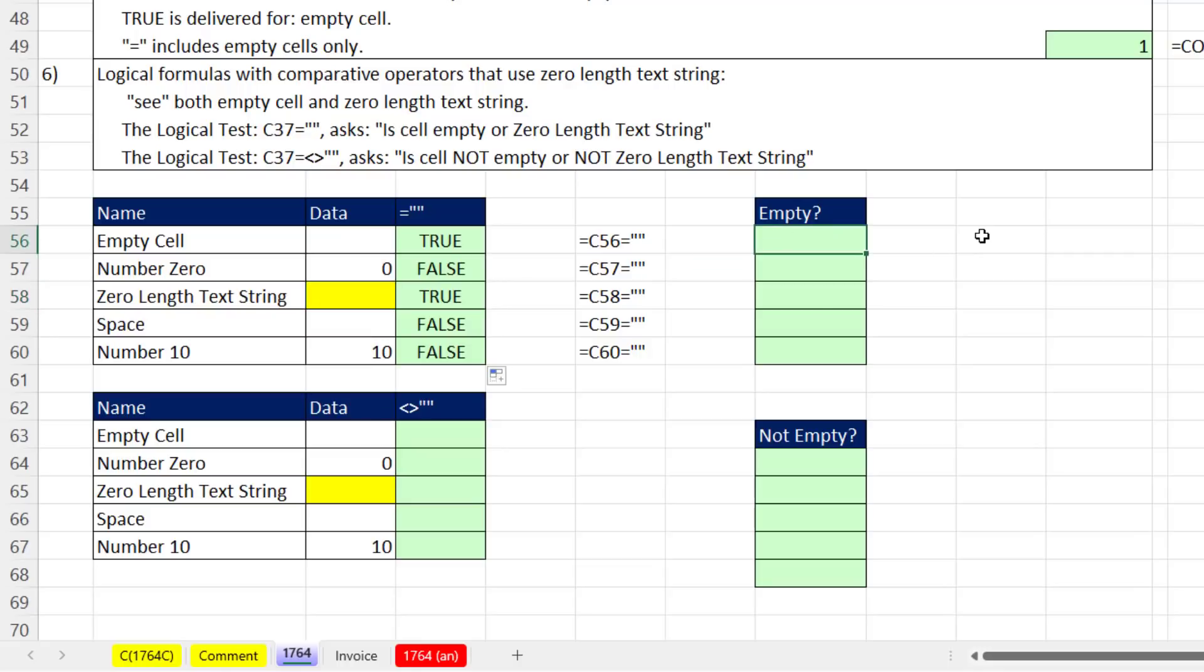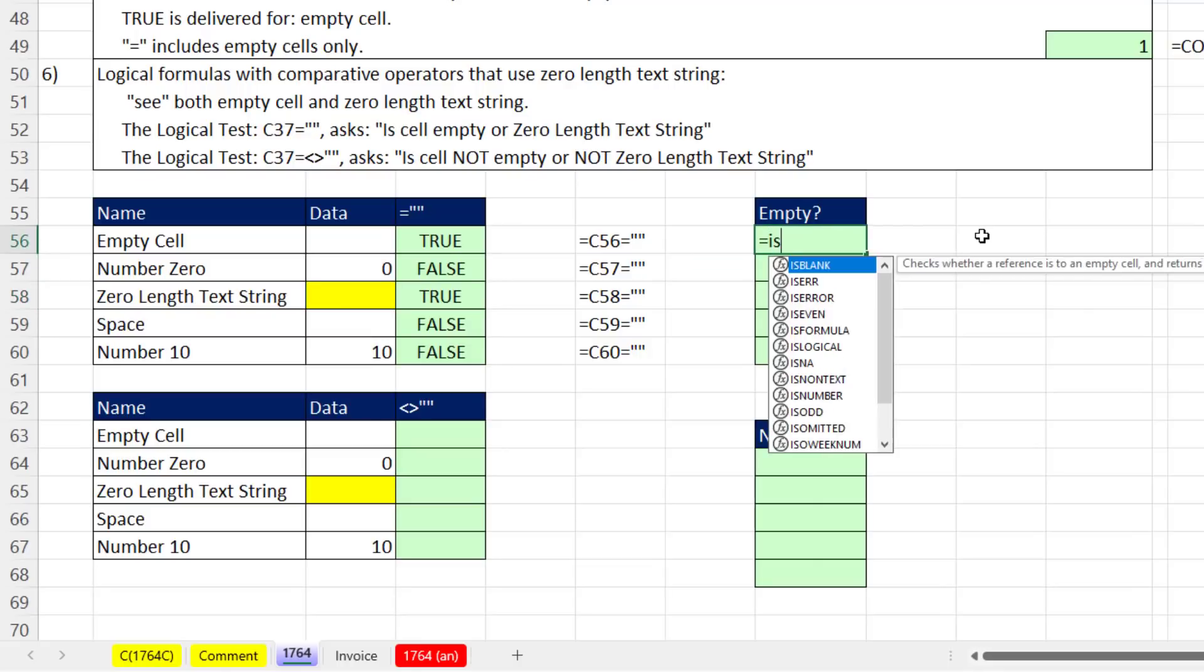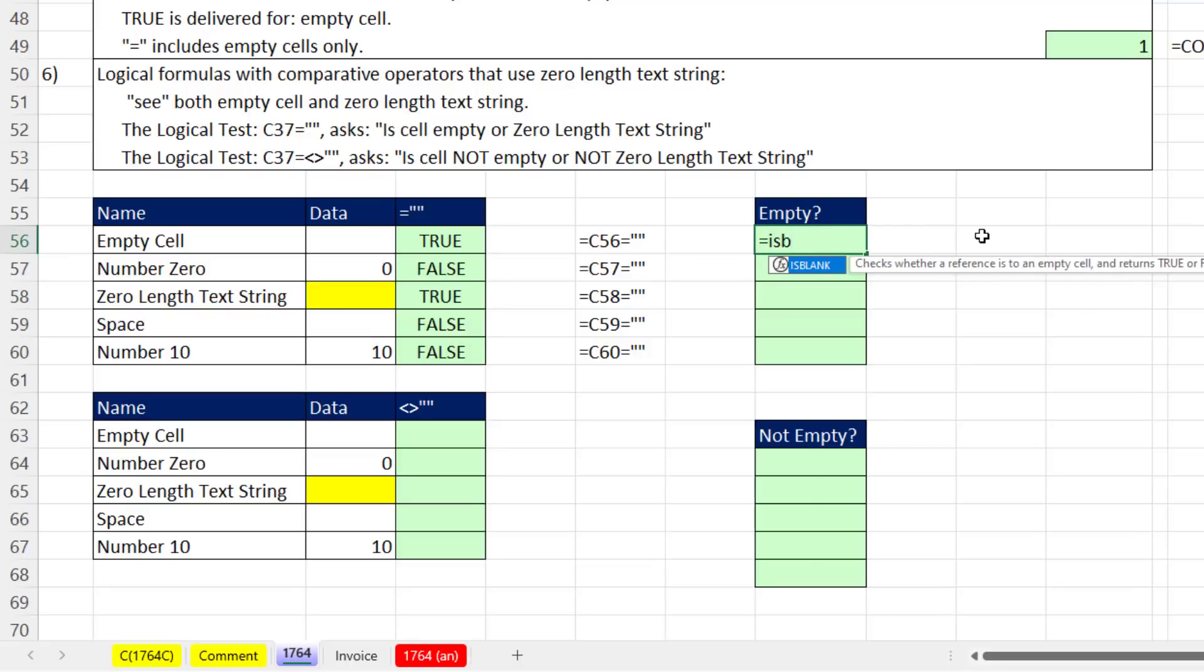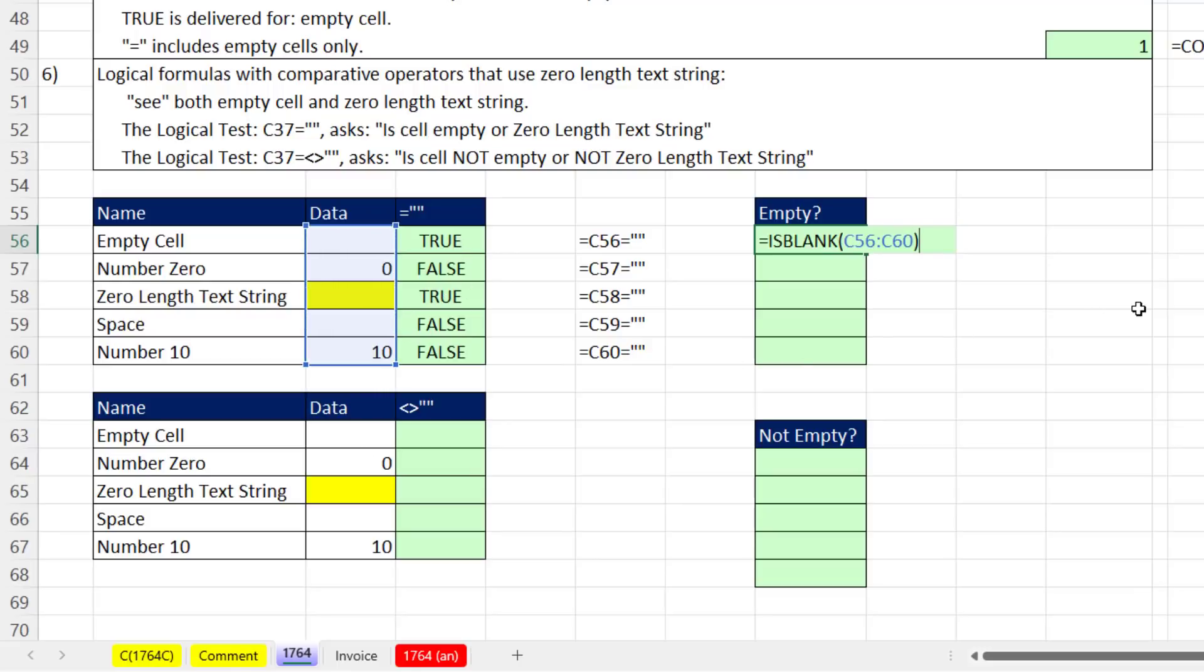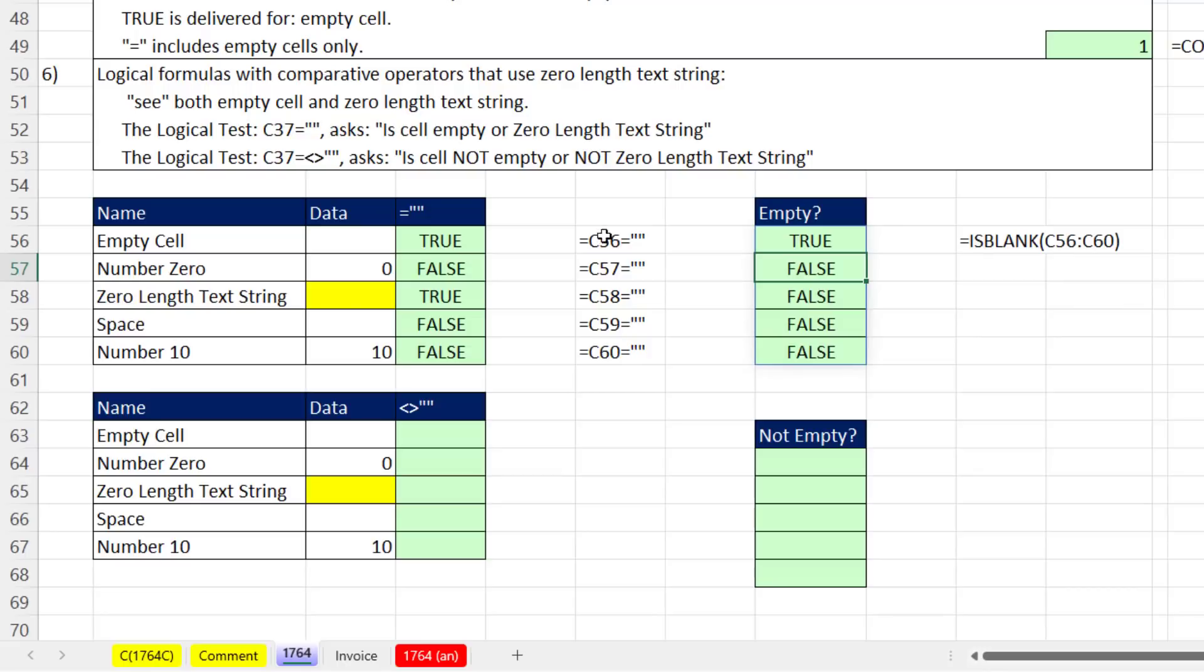We can use ISBLANK if we really want to see if it's empty. This time I'm going to do a spilled array formula. I highlight all the potential relative cell references, close parentheses and hit Enter, it spills. And of course, ISBLANK is only checking empty.